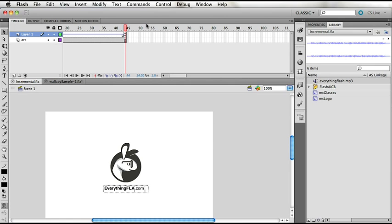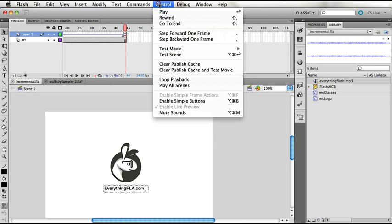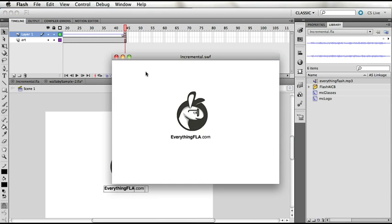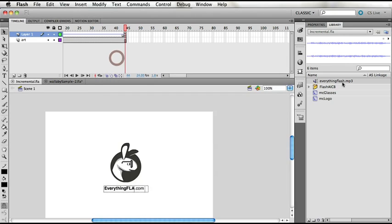If you explicitly wanted it to recompile, you could go to Control, then Clear Publish Cache in Test Movie. But I don't really see many reasons for that, because if you change your file or change anything in the settings, Flash is smart enough to notice that and will recompile it automatically.